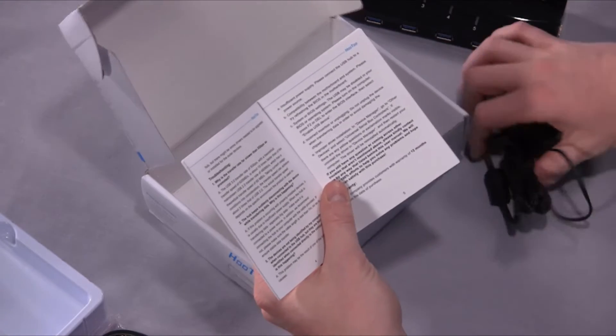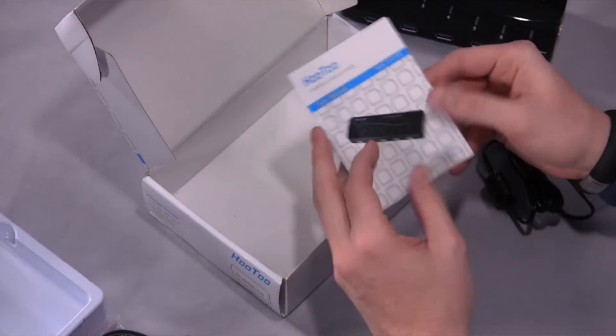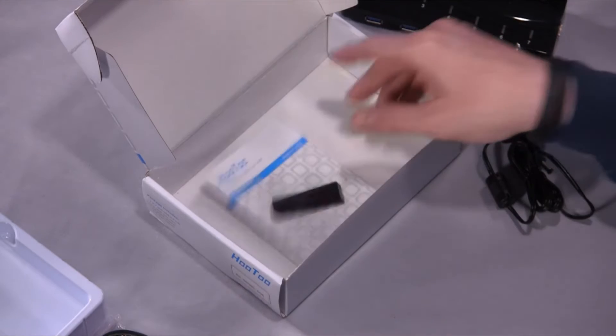For our quick performance testing, I used a USB 3.0 SSD and connected it directly to the PC and then through the hub. The performance was pretty much the same.